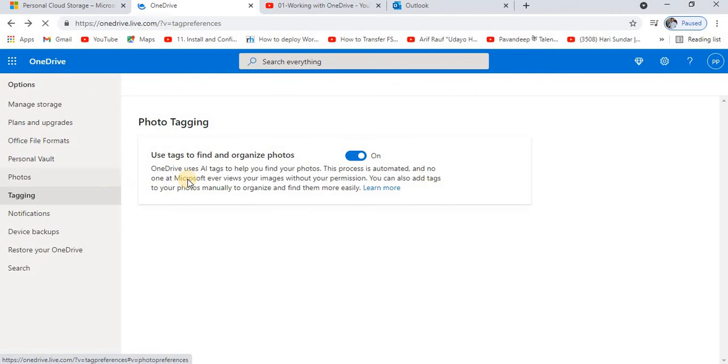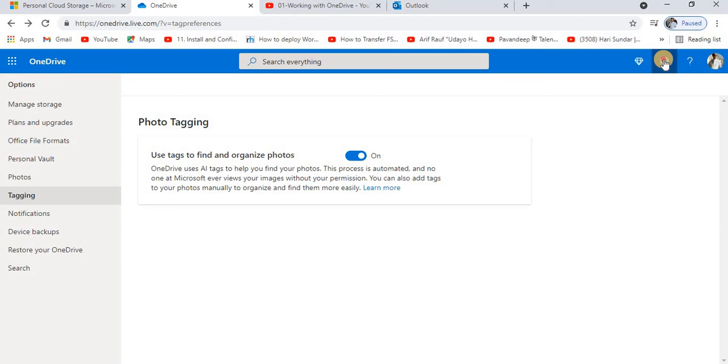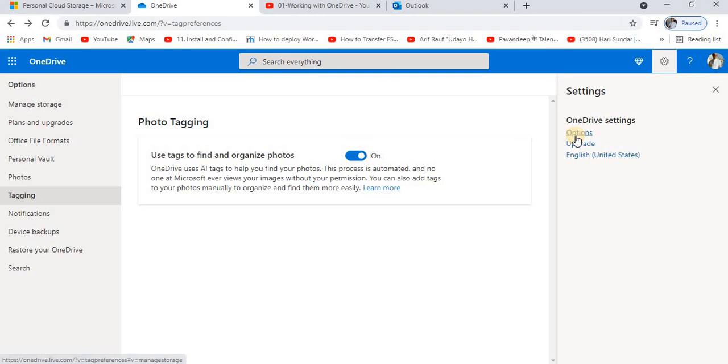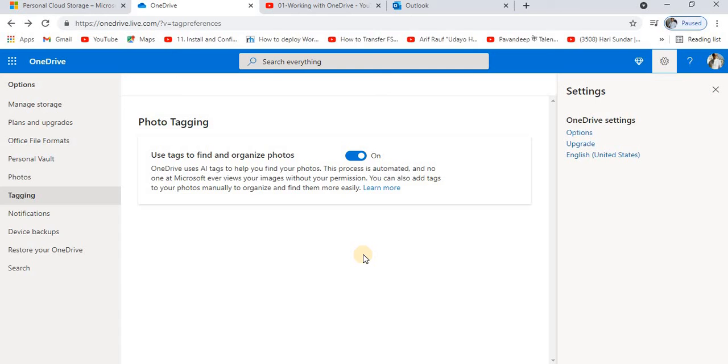This one also I suggest you keep as it is because we do not touch all of these settings, because these default functionalities are more than enough for us. So this was the simple settings of your OneDrive option. Whenever you work for OneDrive, I suggest you first understand all of these options, all of this configuration, then you can continue work. If it was a bit informative to you, please do like and subscribe. Thank you.